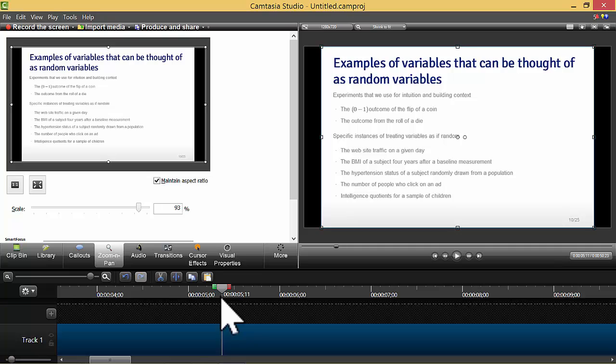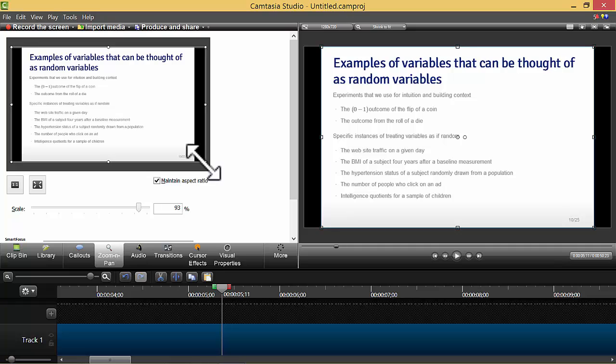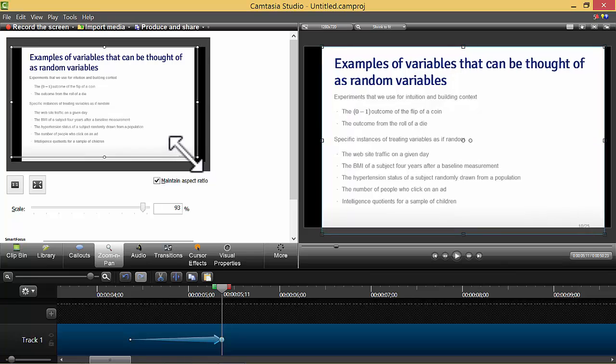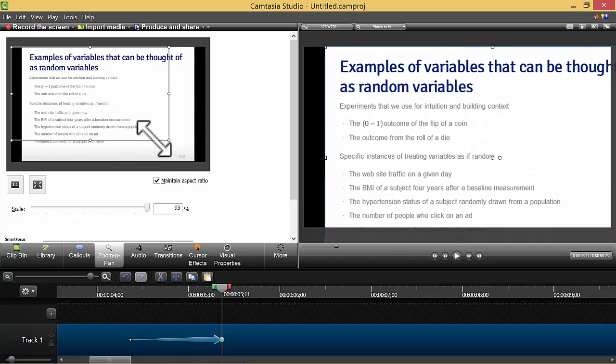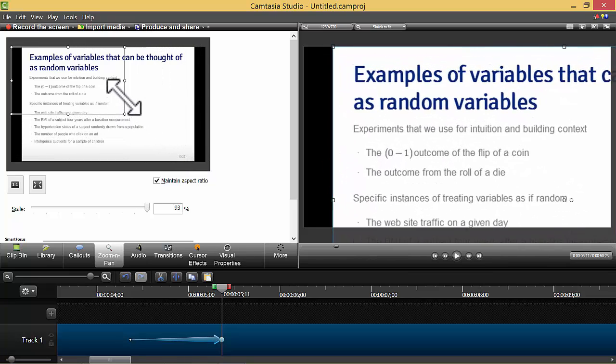So put on the timeline where you want to focus in on another part of your slide, and then just click a corner, for example, of this little window here.